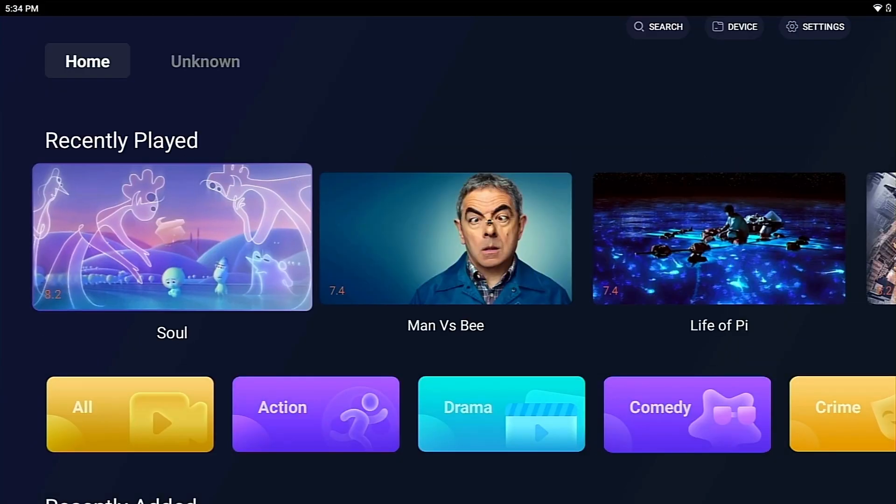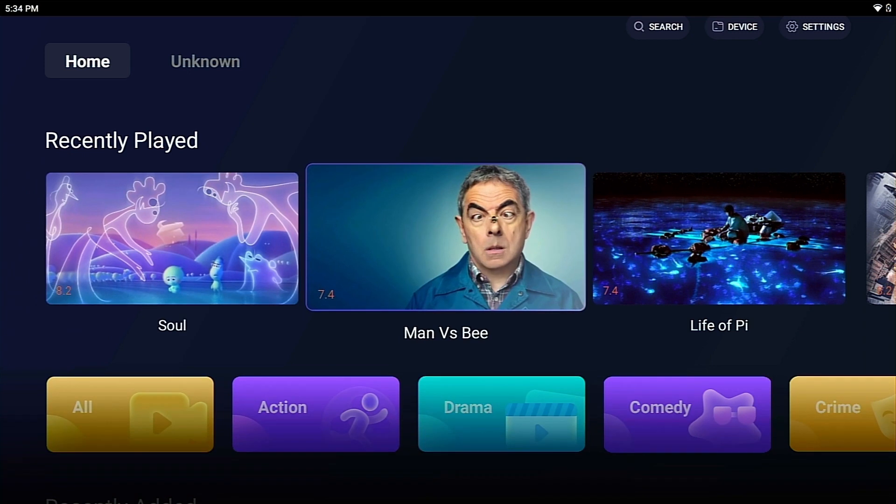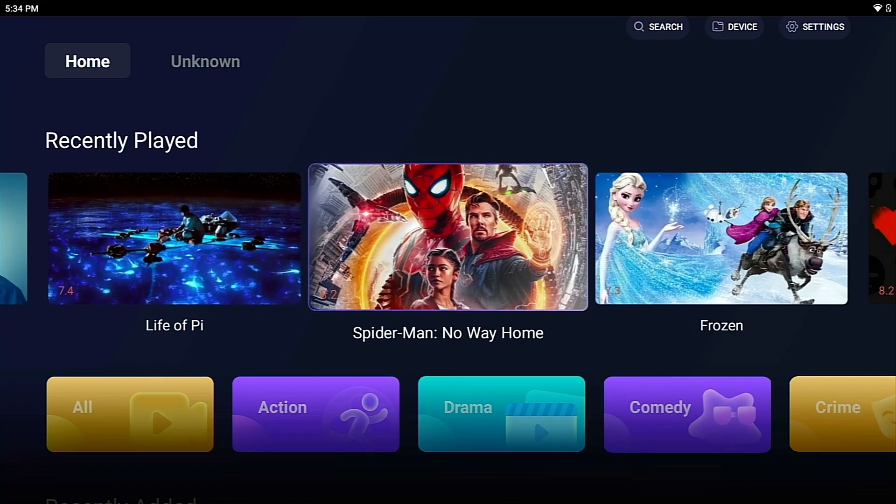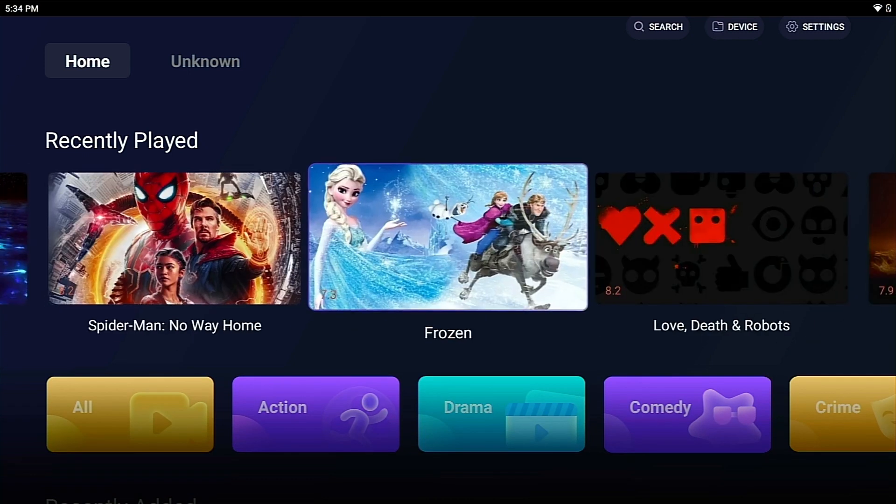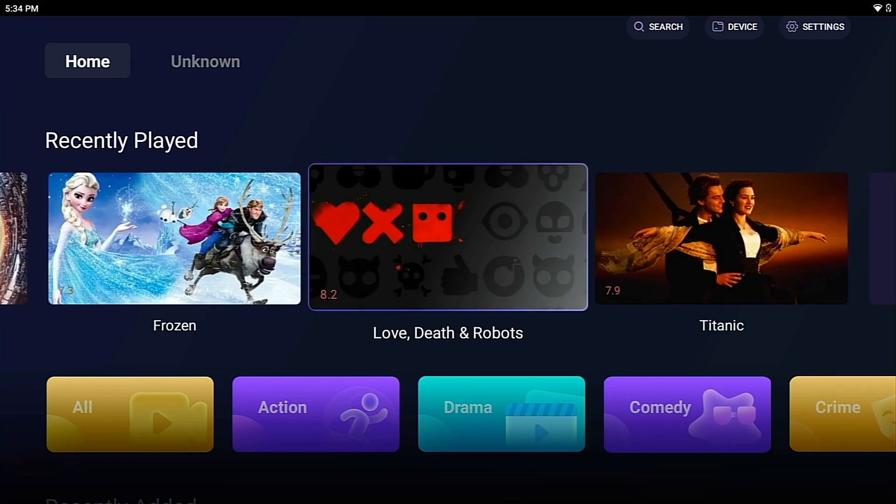Don't forget the movies you haven't finished yet. They are waiting for you in Recently Played.